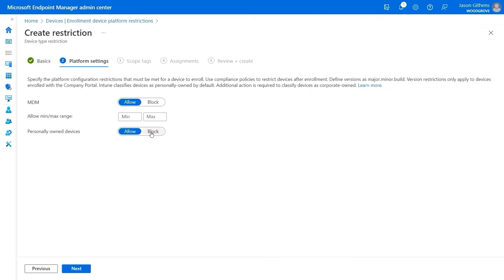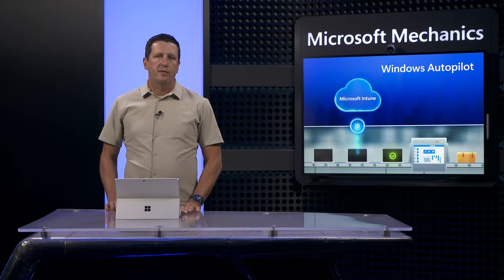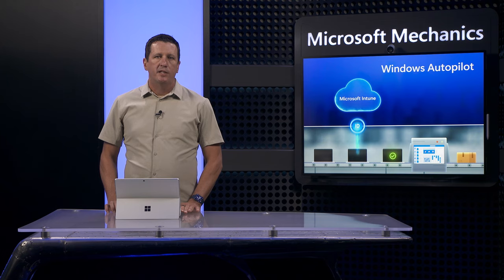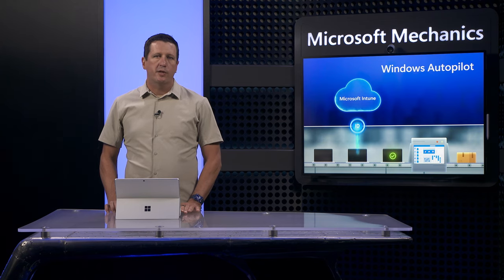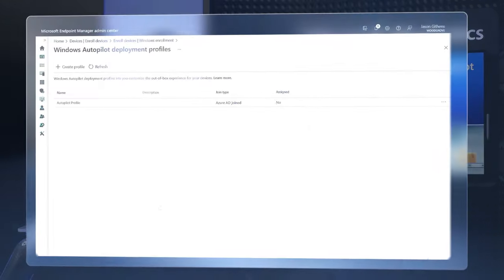And, by the way, you have the option to block unregistered devices so that only devices you trust can enroll. Now, the Autopilot service knows that those devices belong to my organization, so I just need to provide the service a few instructions so it can streamline the setup experience.